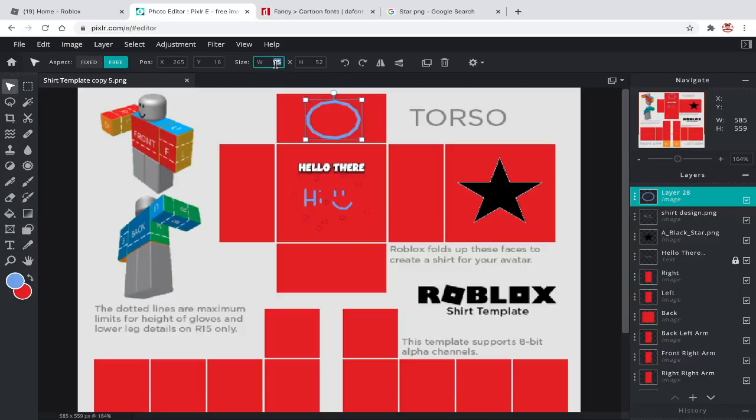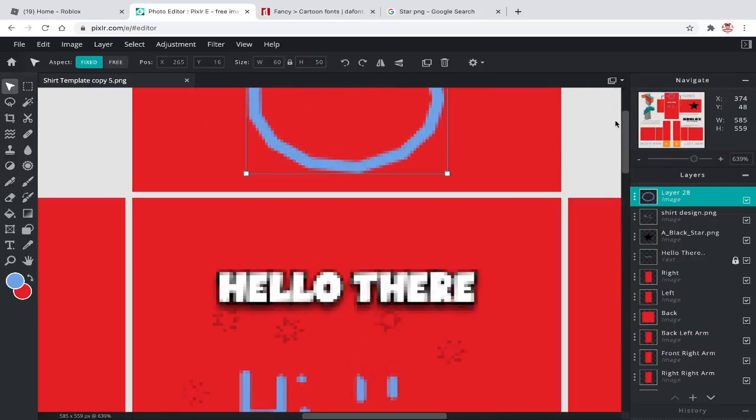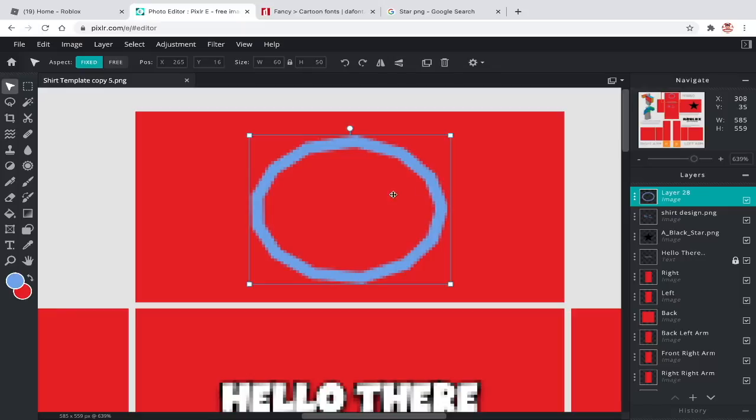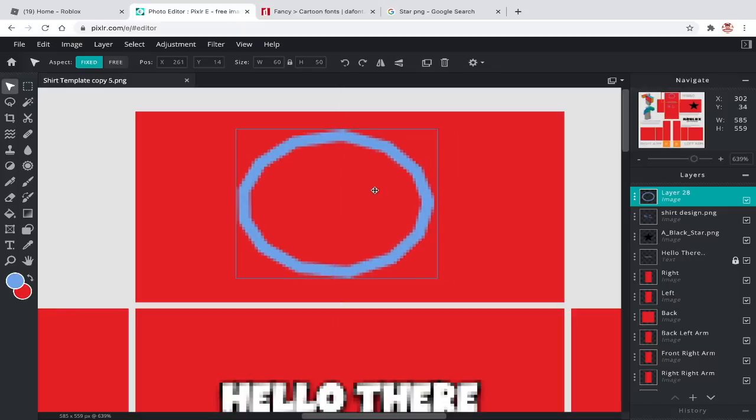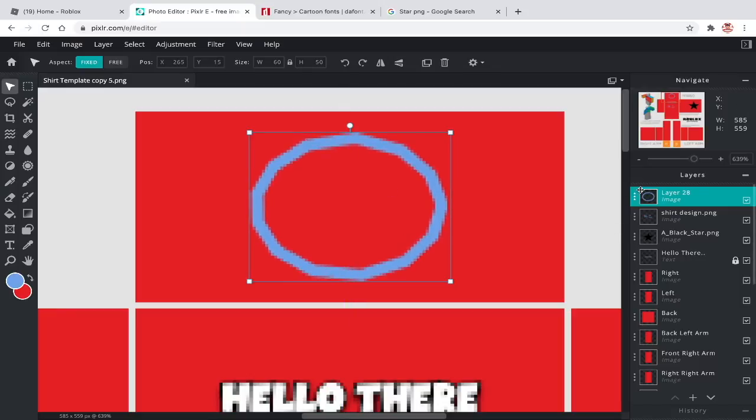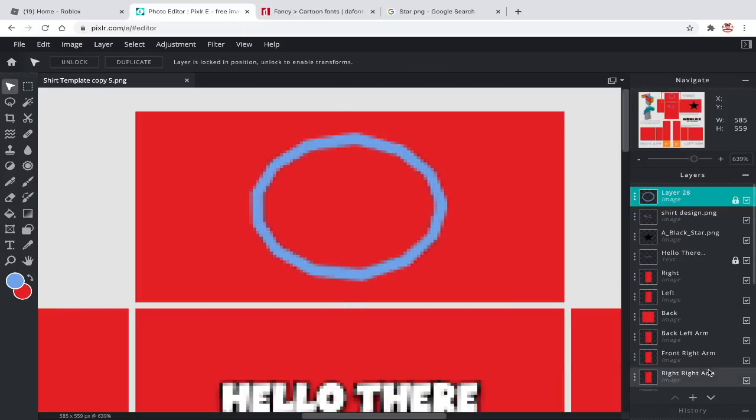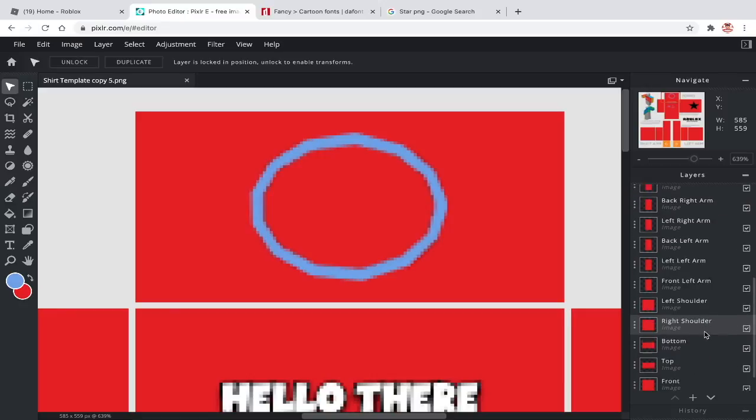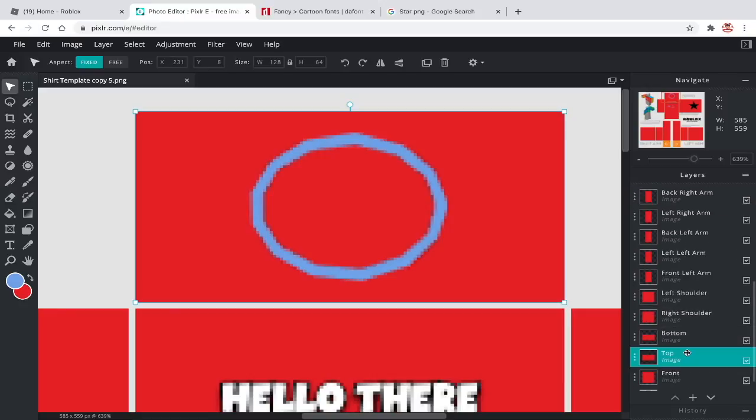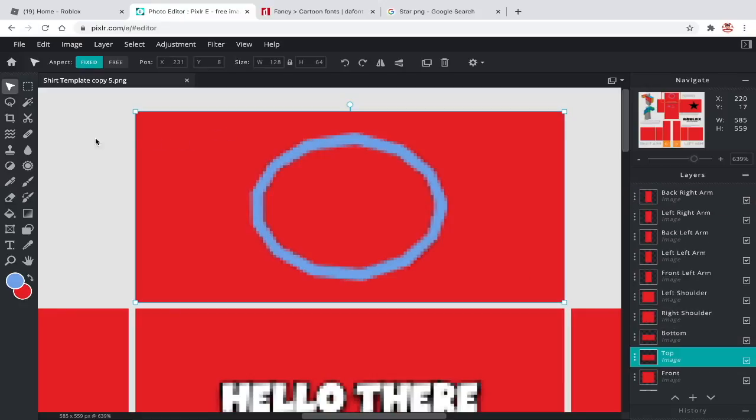I like to resize the width to 60 and height to 50. Then lock the layer. Now, click on the top shirt layer, the one under the collar.